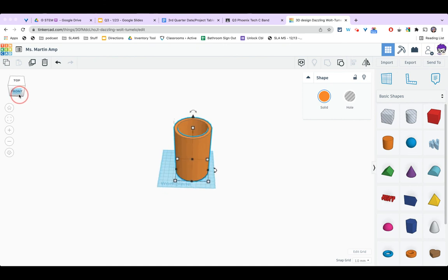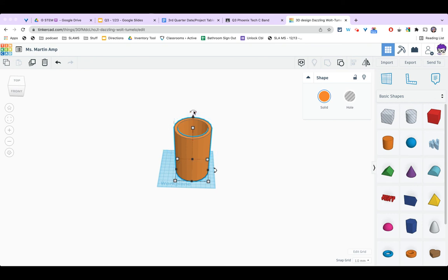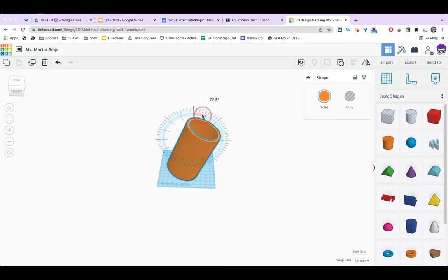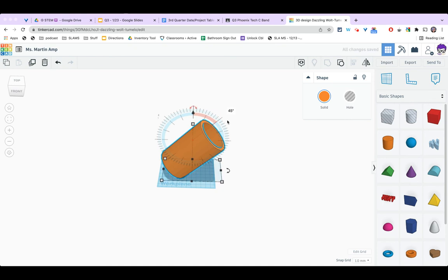The next thing I'm going to do is rotate this. I want to look for this top double arrow and this will bring up my protractor and I'm going to rotate it 45 degrees to the right. So now it's angled a little bit.